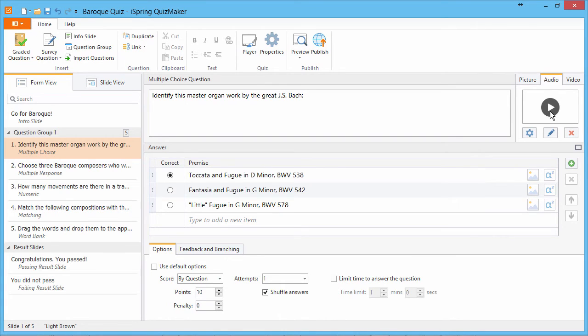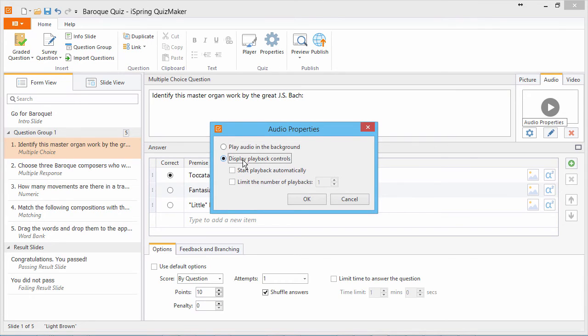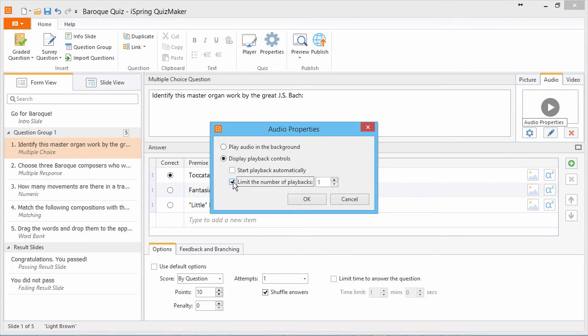The Audio Properties button lets you choose whether to play the audio in the background, or show the user playback controls. You can set automatic playback, and limit the number of playbacks.